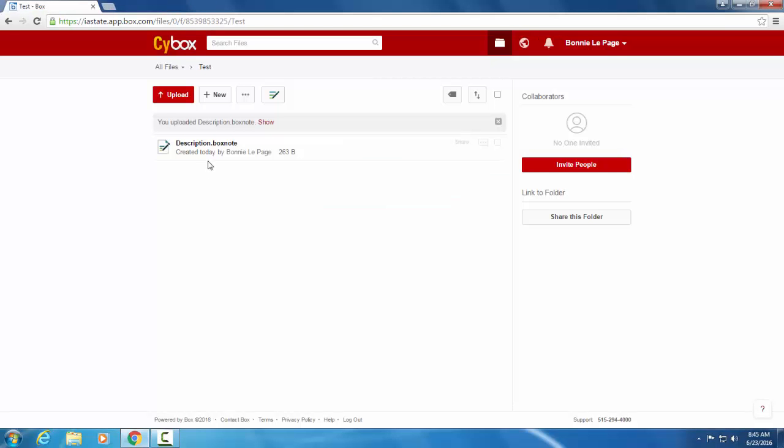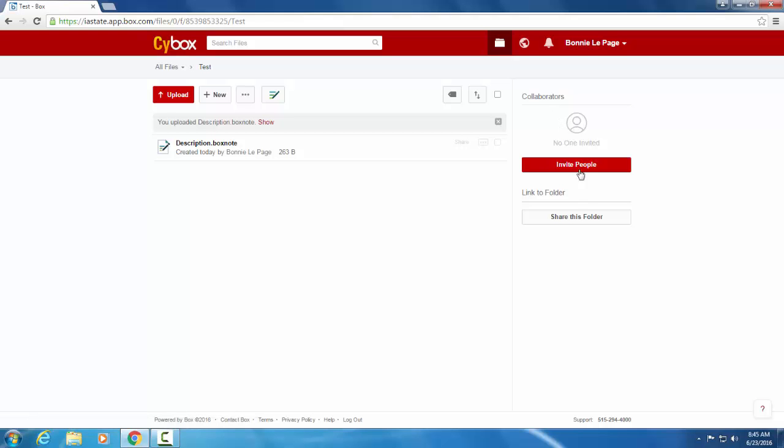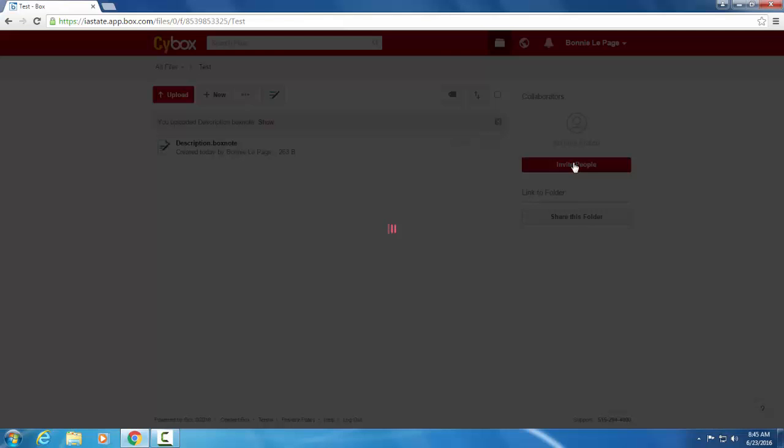And there's your box note right here. Now that we have some content, let's invite collaborators. Collaborators is anyone you're going to choose to share this folder with. So if you hit invite people here, you'll only be sharing this folder. So go ahead and select invite people.